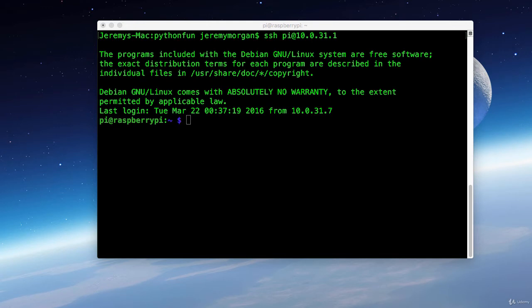Now if I typed it in that way, it would automatically try to log me in under the username that I'm logged into on my Mac. Since right now I'm logged in as Jeremy, it would try to log into the PI with the username of Jeremy. That's just something to keep in mind, but that's why I was explicit and typed in PI at 10.0.31.1.